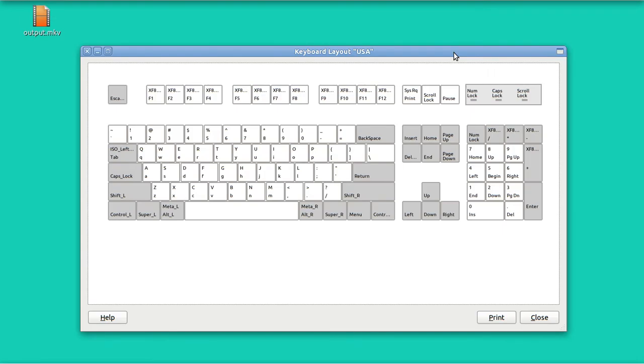I'm going to start off by showing you the keyboard and what you can do with Zoom. This is the current layout. When I opened it up, it centered in the middle of the screen here. I'm going to use CompizConfig to put it at the bottom left.